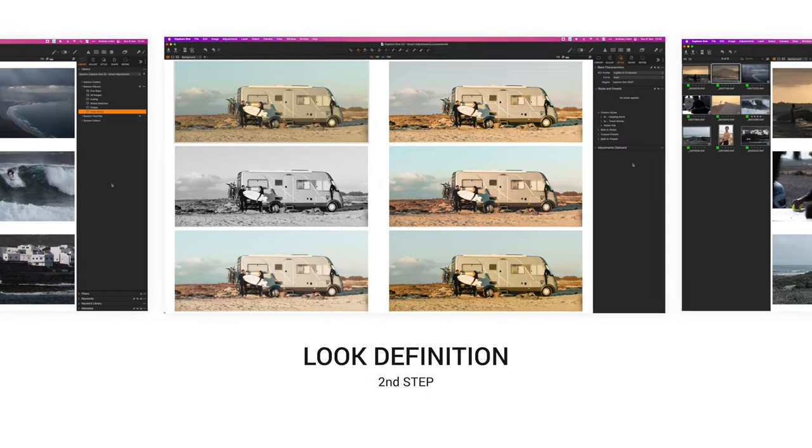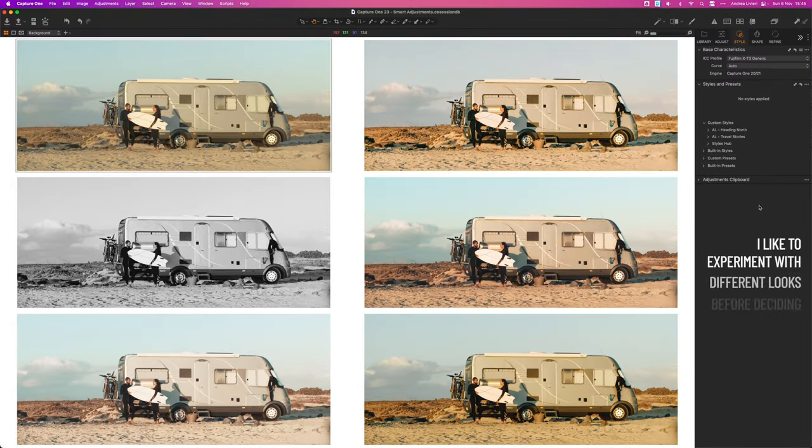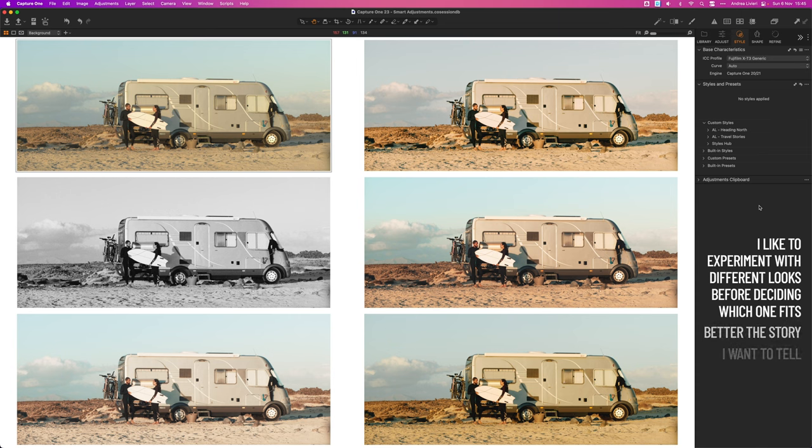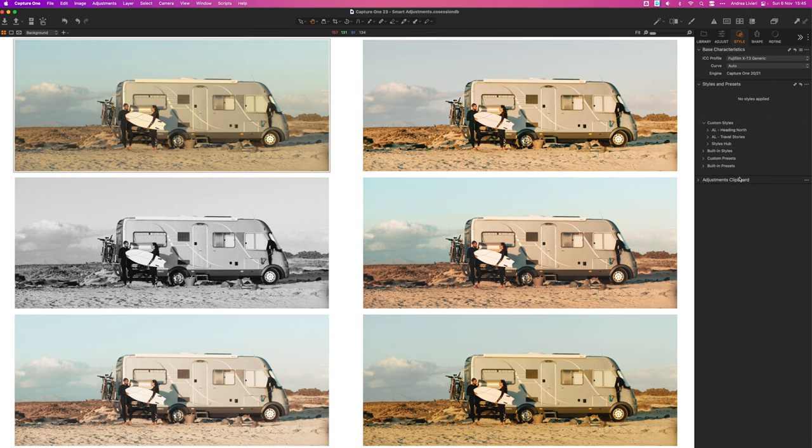The second step is to determine the general look of the series. Which direction we want to take our images: color or black and white, vivid or desaturated colors, high key or low key and so on.